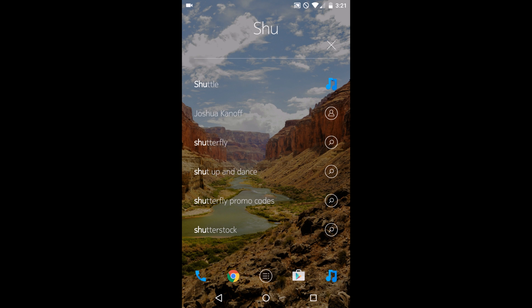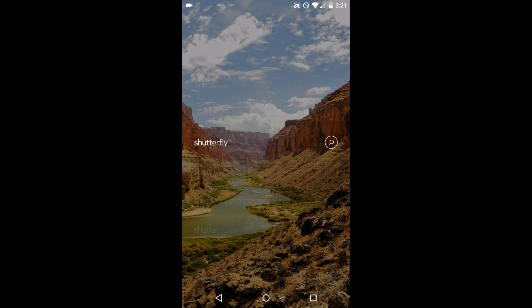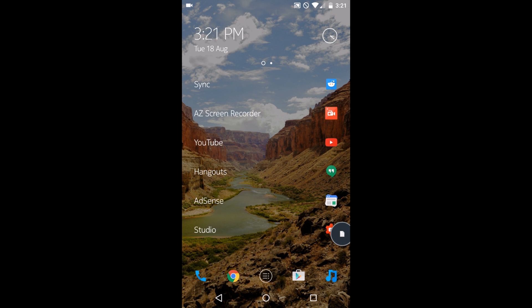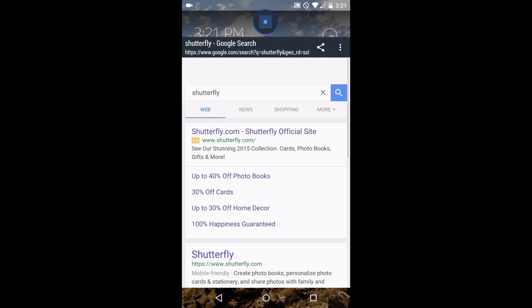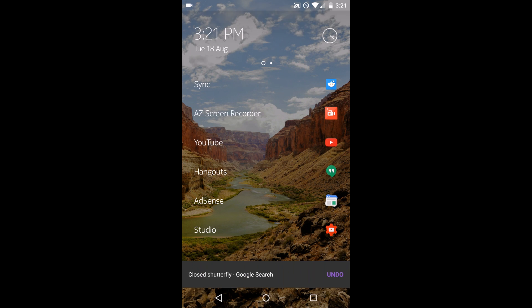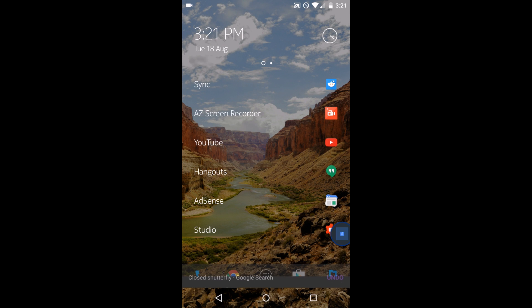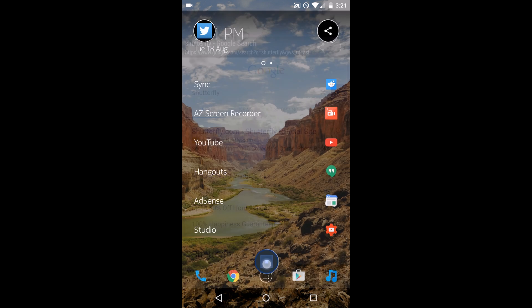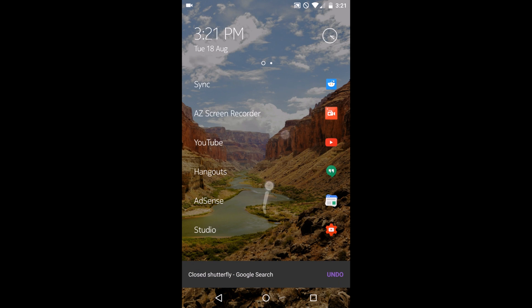So first off, I got my Shuttle Music app. Below that I have one of my contacts, and here is some searches I can do. If I want to look up Shutterfly, there we go. I got it opening up in Link Bubble, my default browser.